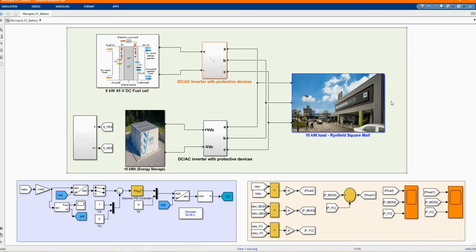Hi, welcome to the PZ Engineering channel, Passion to Excel. In this video, we are going to show how to simulate a fuel cell and energy storage system in Bethlehem's Simulink software.